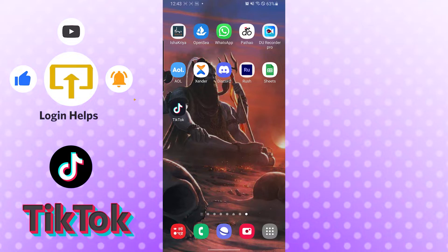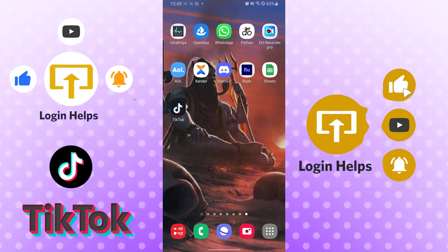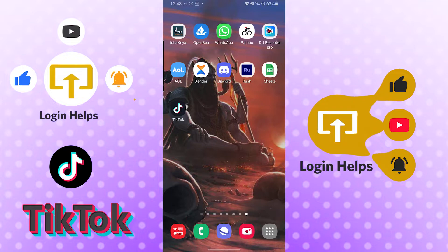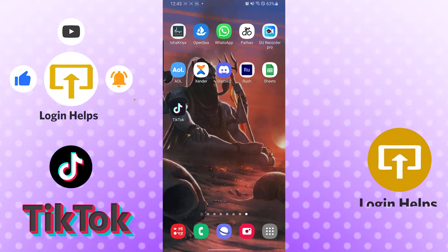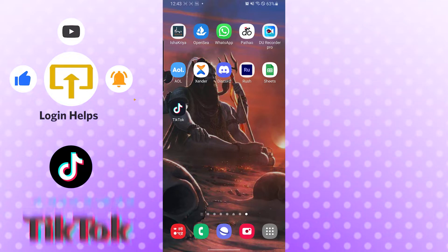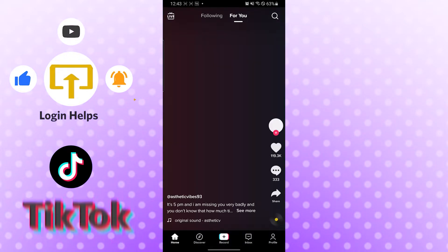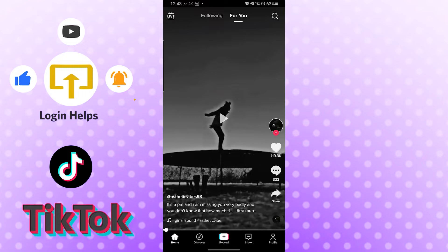Now without further ado, let's start right into the video. But before that, don't forget to like, subscribe, and hit that bell icon for more videos. Okay, now let's open up our TikTok app first.